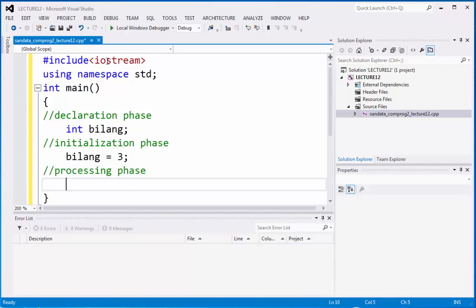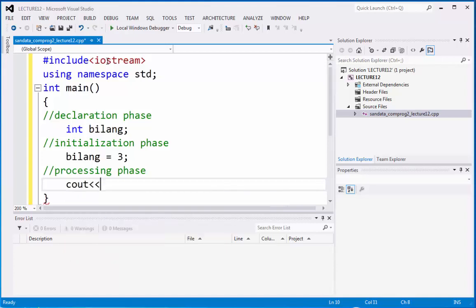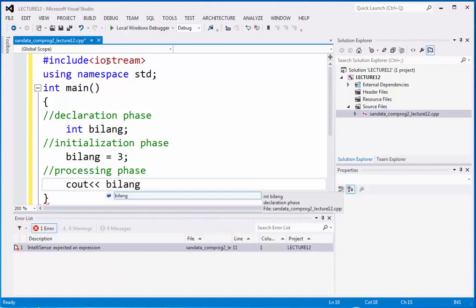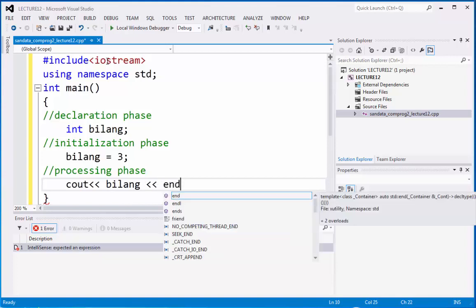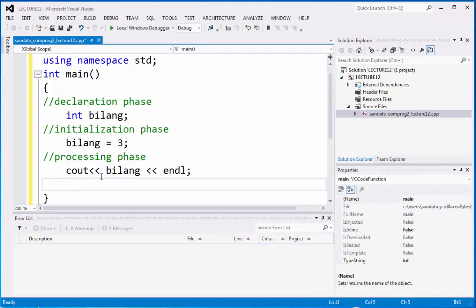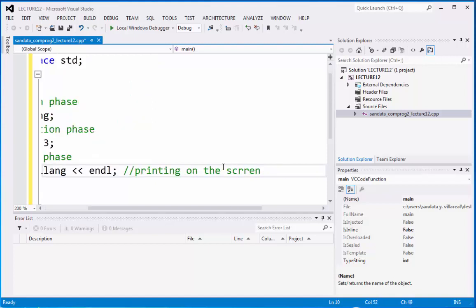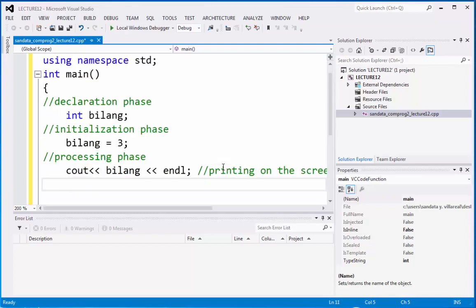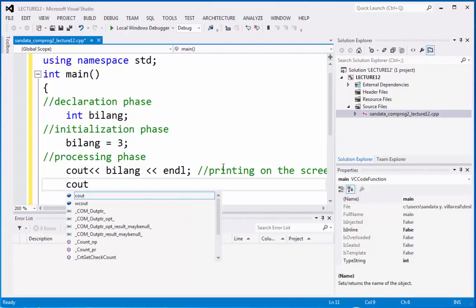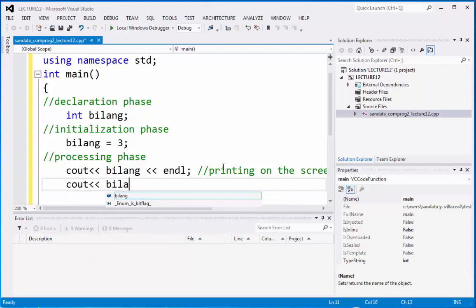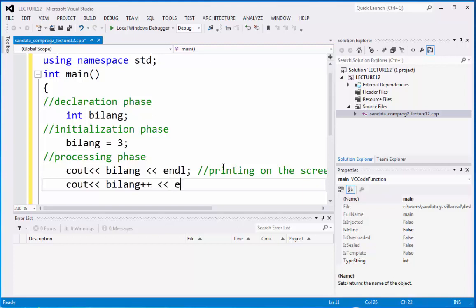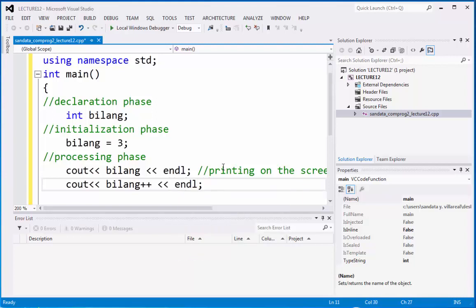And in the processing phase, we have cout, we're going to display. And then after we print on the screen, this is what you call printing on the screen. And it has an output of 3. So, we have cout bilang plus plus. So, this one is a post increment. This is what you call a post increment.